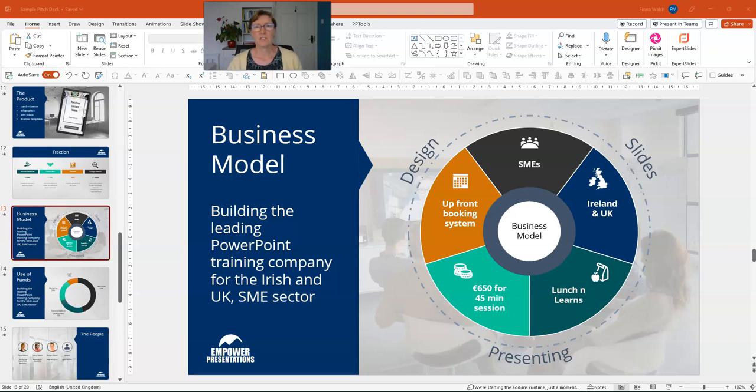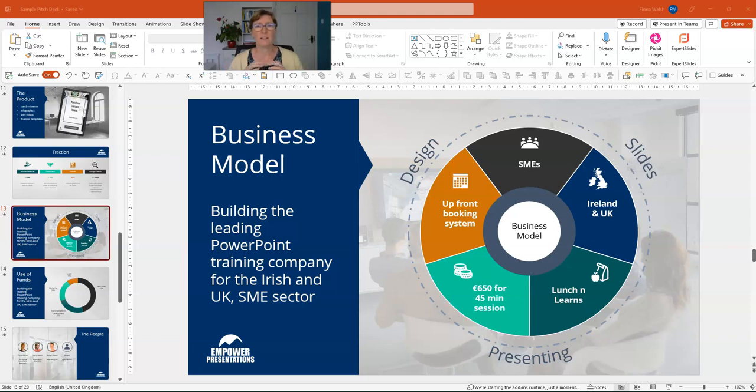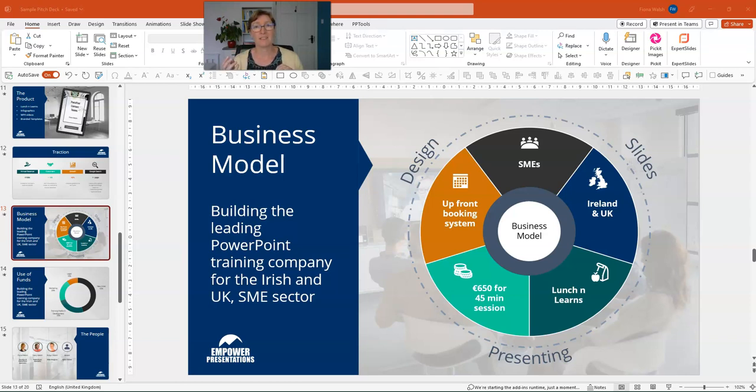The reuse slide function allows you to put a slide from another presentation into your current presentation and you can choose if you want the slide to pick up the colour theme in the new presentation or whether to keep the theme from the existing presentation.